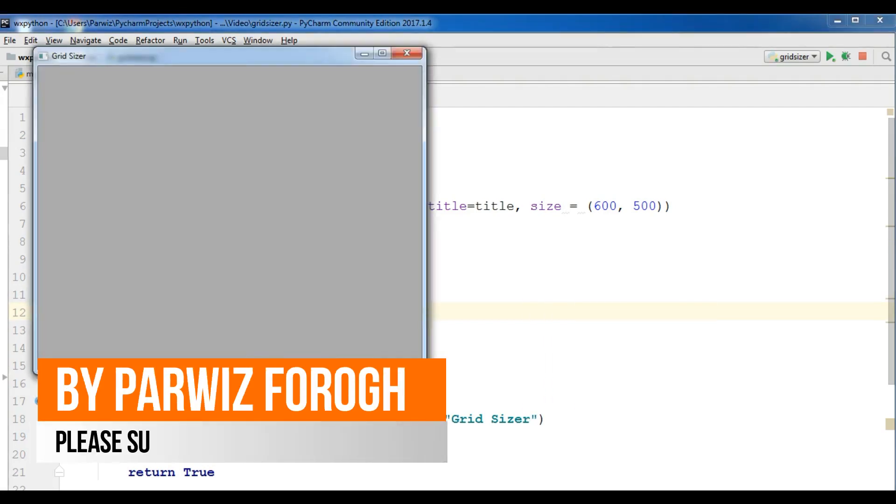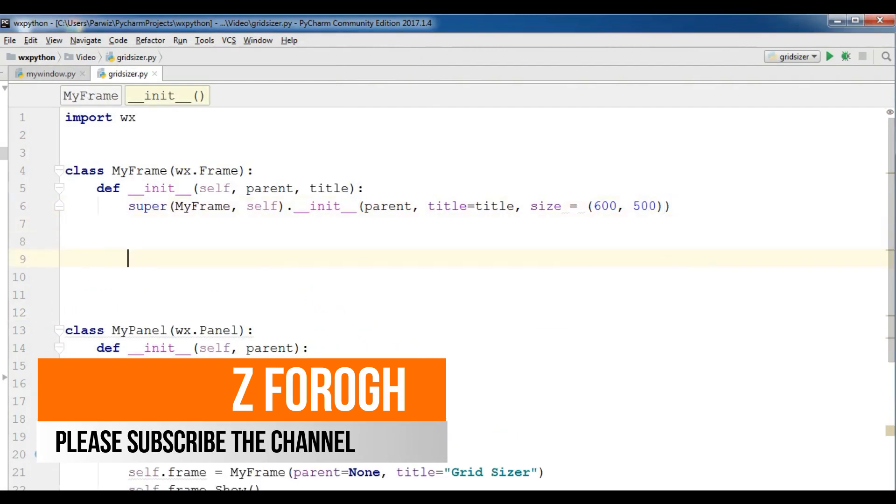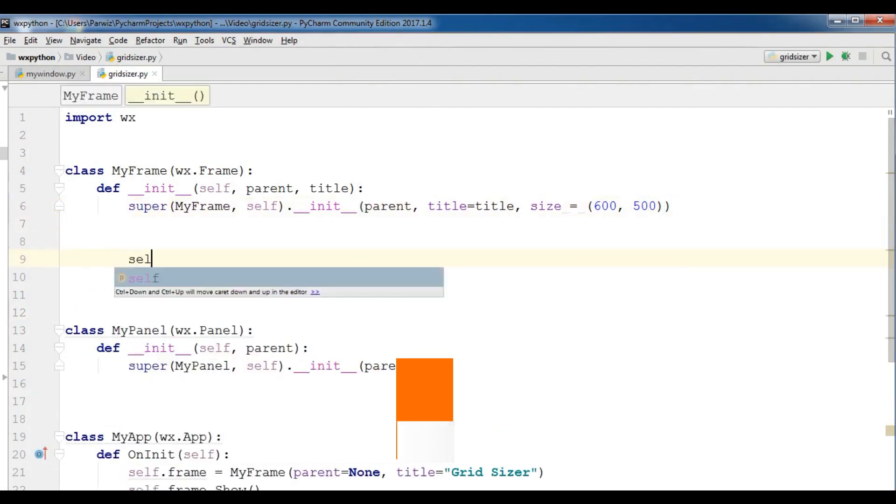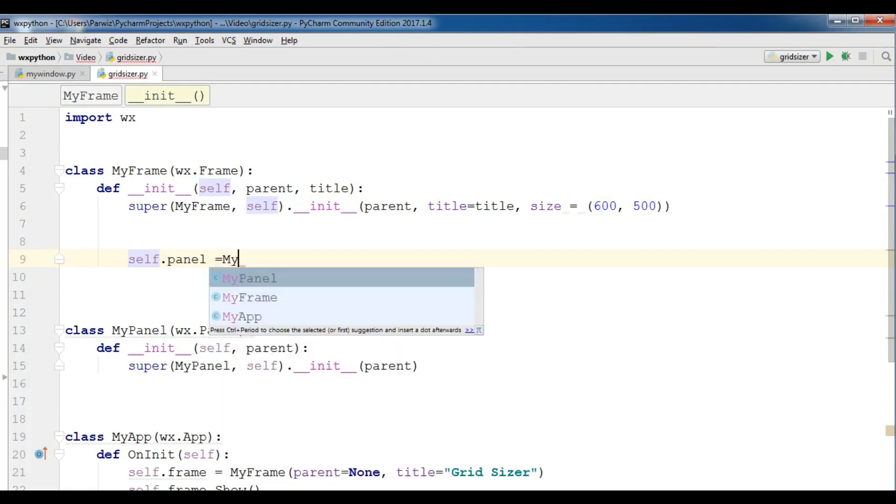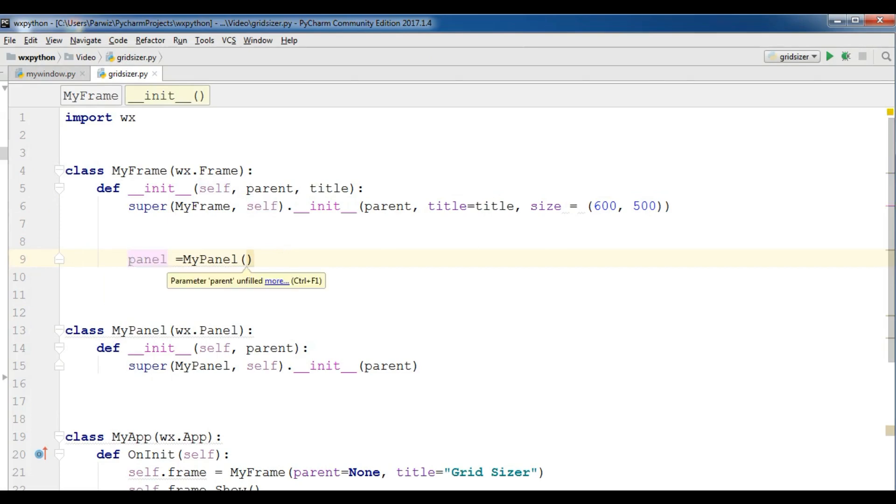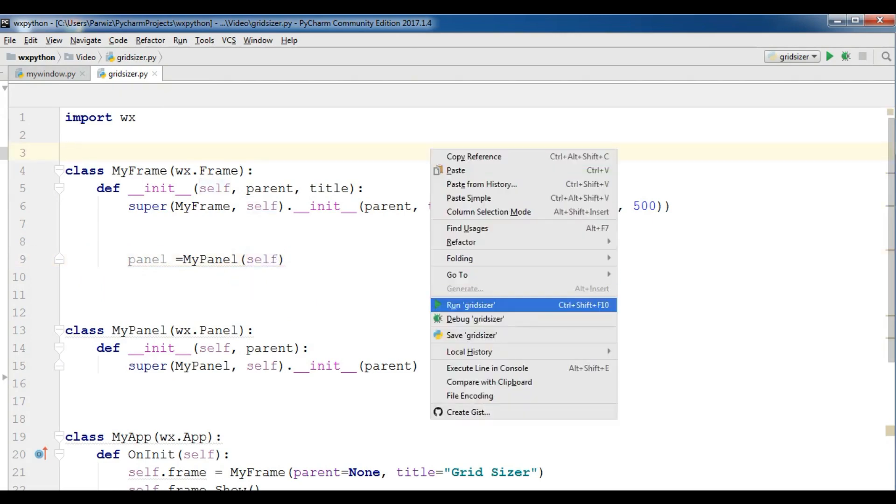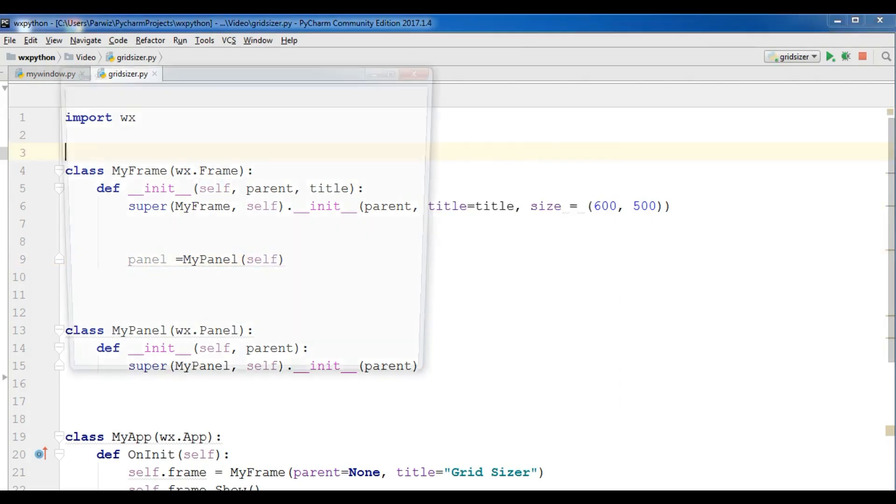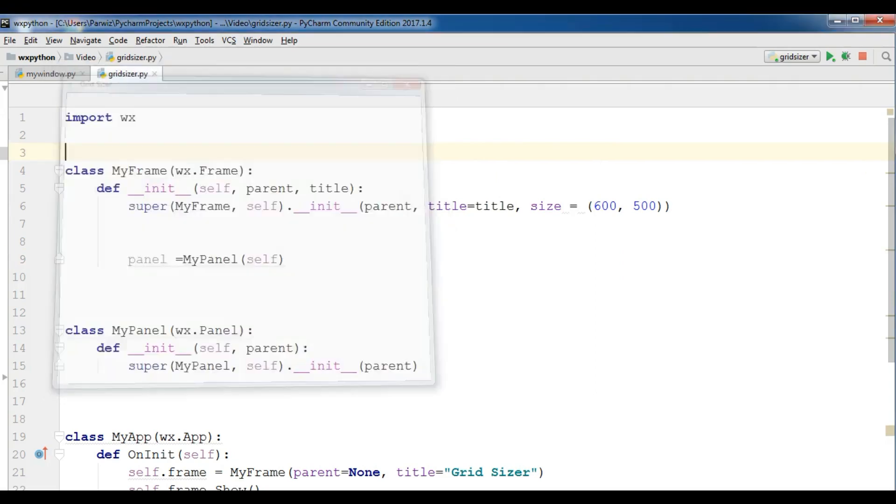Oh, now I forgot to call self.panel equals MyPanel. There is no need to give self.panel MyPanel, and now I'm going to run this. Okay, now I have a panel in my window, in my frame top level window.